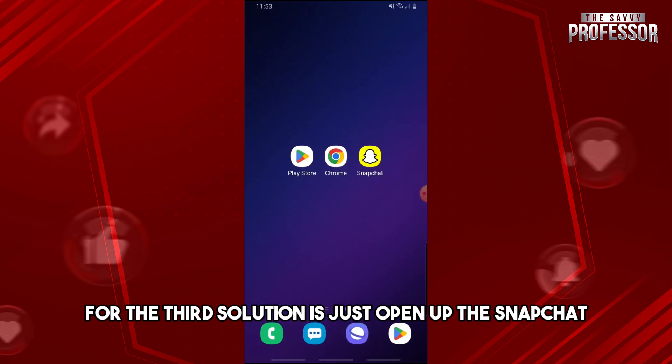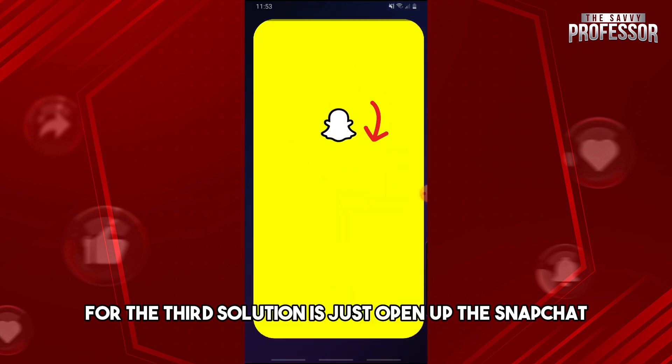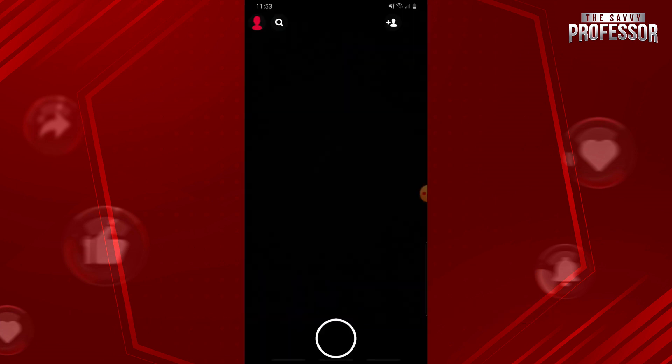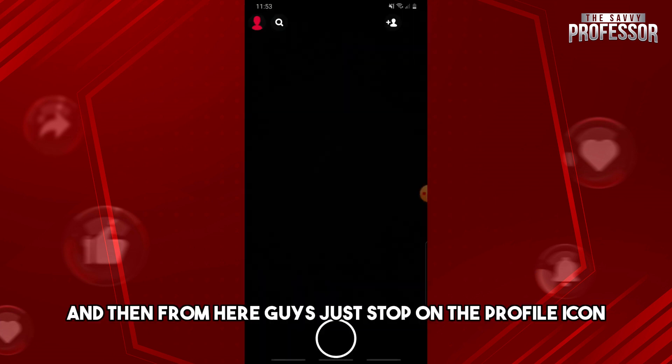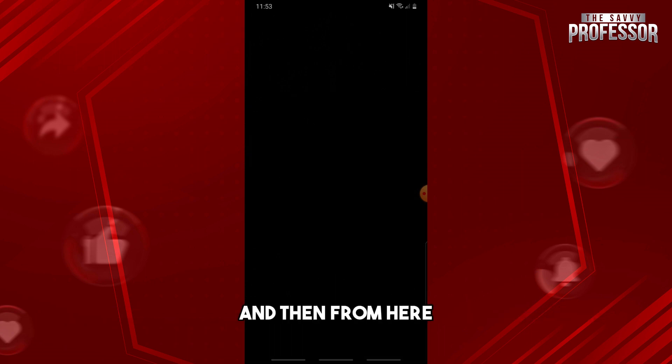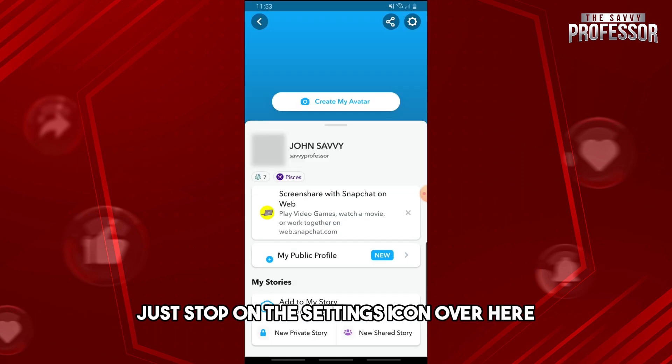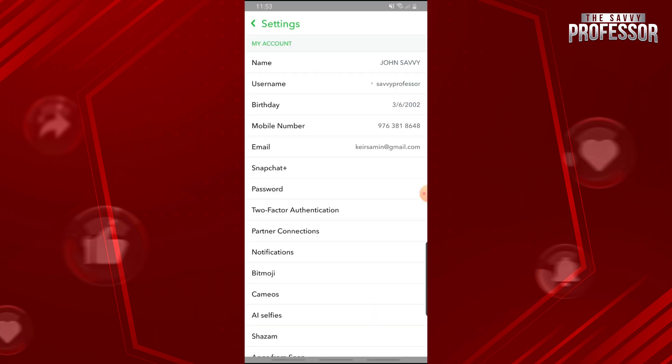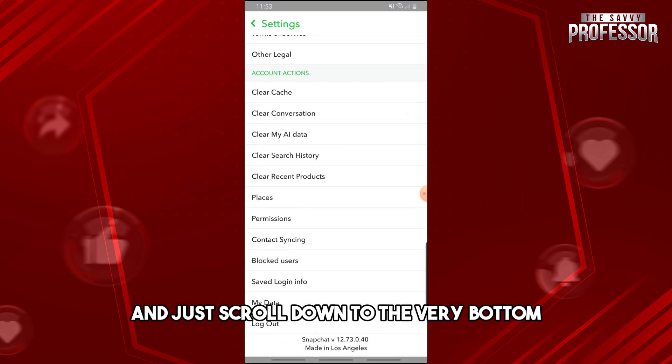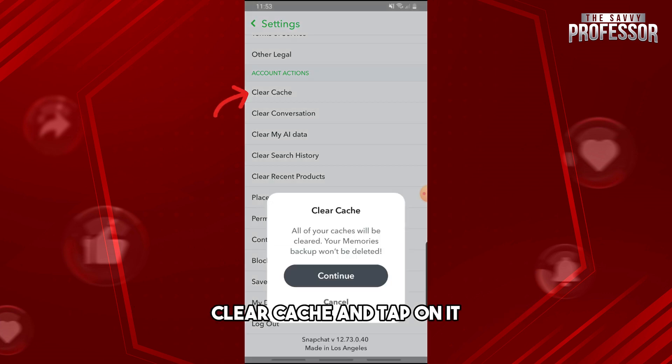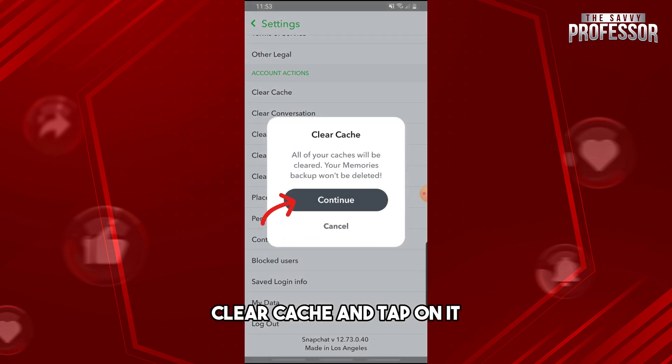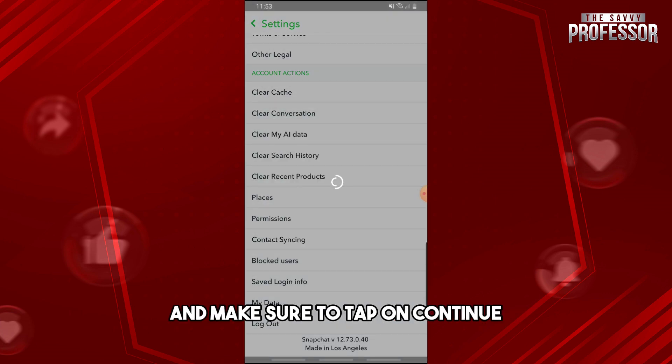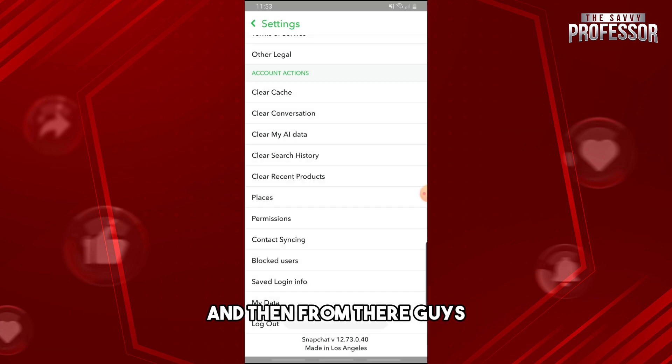Now for the third solution, just open up the Snapchat. Tap on the profile icon, then tap on the Settings icon over here. Scroll down to the very bottom and you will see Clear Cache. Tap on it and make sure to tap on Continue.